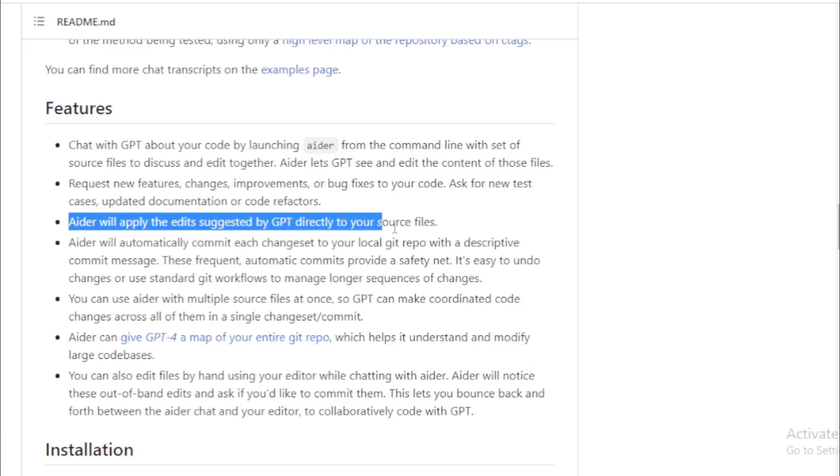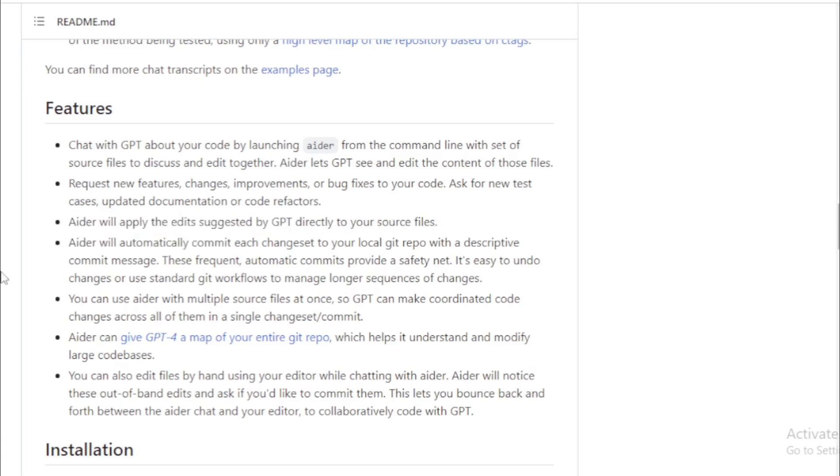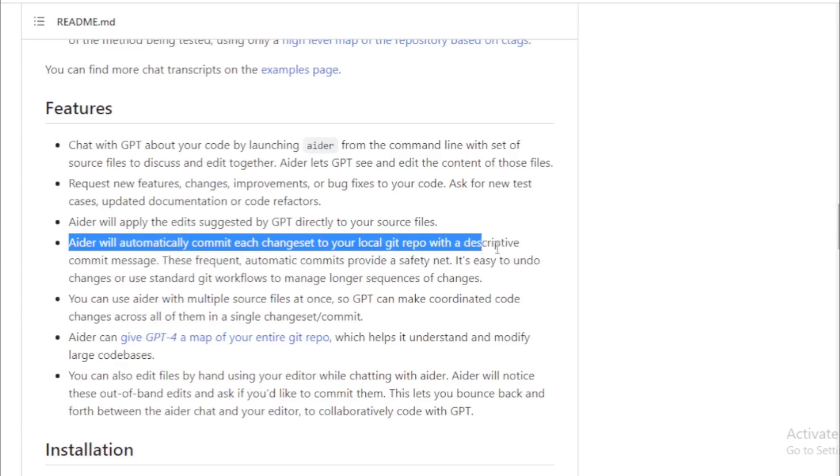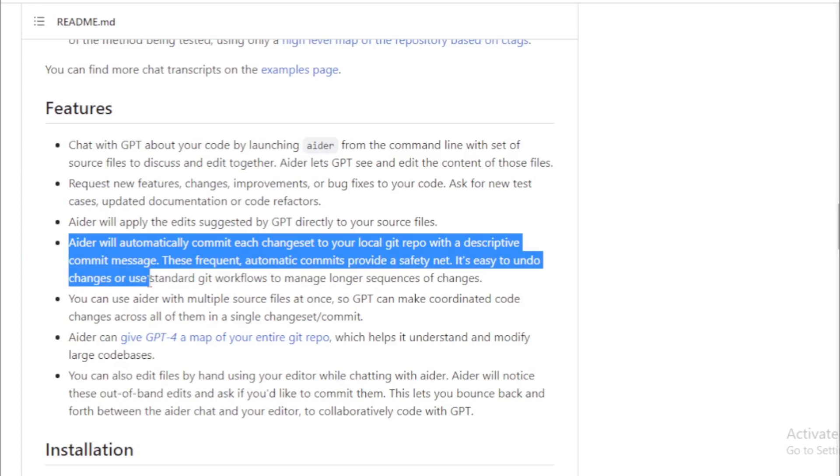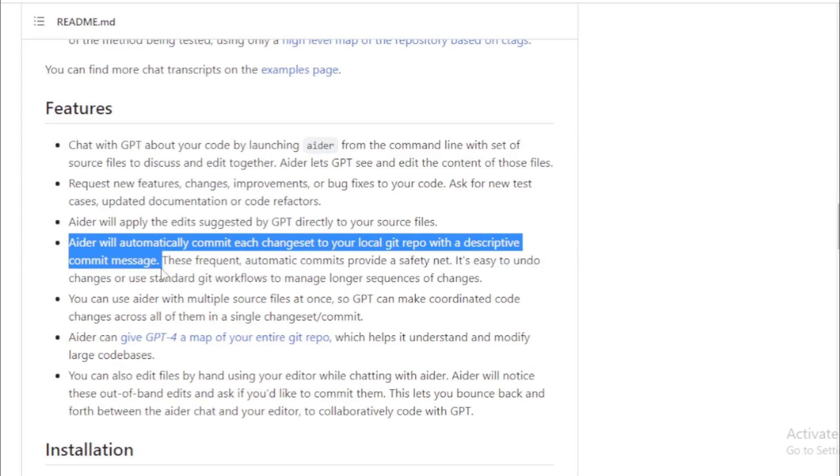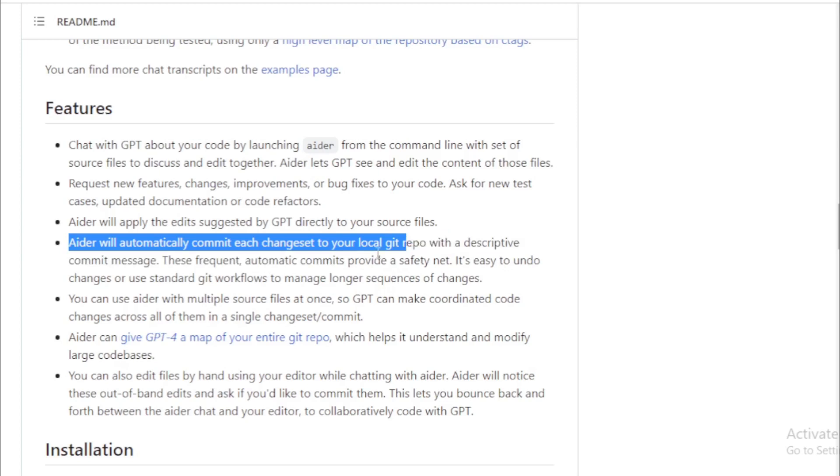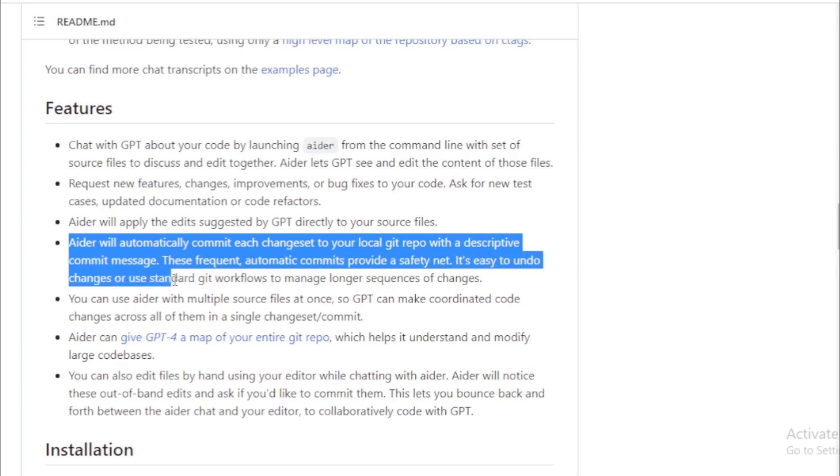AIDR will automatically commit each change set to your local Git repo with a descriptive commit message. These frequent, automatic commits provide a safety net.